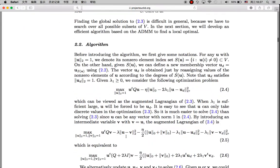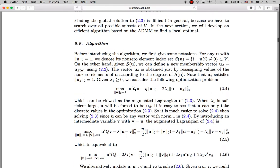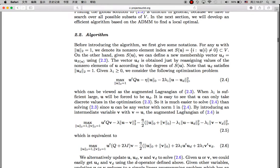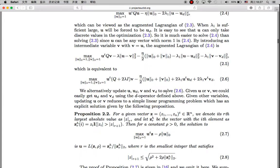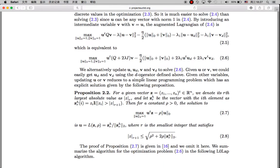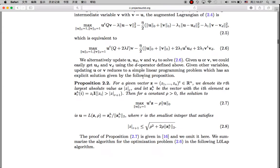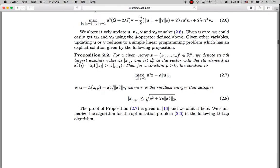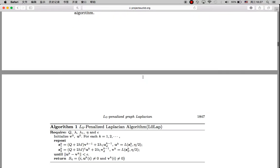If you are interested in the math, in section 2.2 they also discuss how to maximize the criteria using the augmented Lagrangian method. There are also two detail functions for updating the vector for the group assignment.